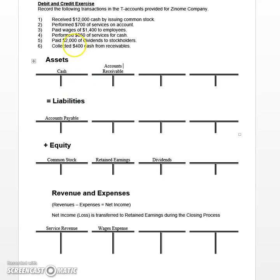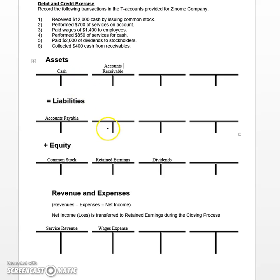Let's take a look at the first transaction for this company: we received $12,000 cash by issuing or selling common stock. When you're recording this transaction using T-Accounts, you can really begin with a debit or credit side — it doesn't really matter as long as you end up with your debits and credits equaling at the end.